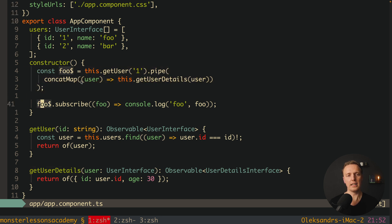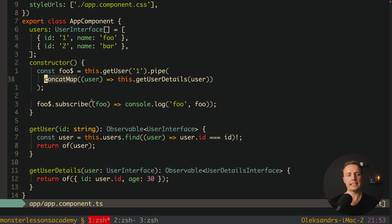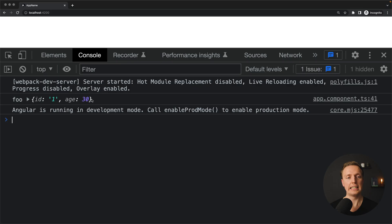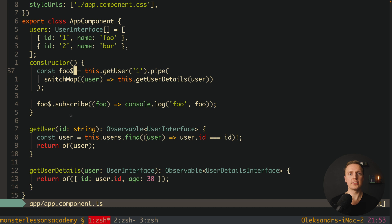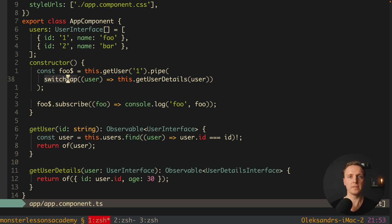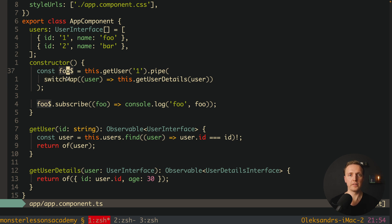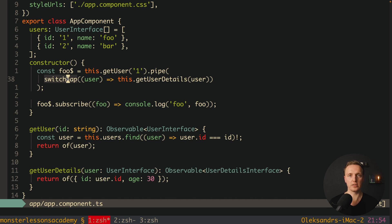Subscribing to this stream returns the user details — in the browser we get id:1 and age:30. But here's the problem: people will just write `switchMap` instead of `concatMap`, and it works in exactly the same way. This is confusing because different functions solve the same problem. Remember: `concatMap` waits for the previous observable, while `switchMap` completes it and creates a new one. But for a single HTTP request that completes with one value, it makes no difference whether you use `switchMap` or `concatMap` — the result is the same. However, this won't be true for all cases.